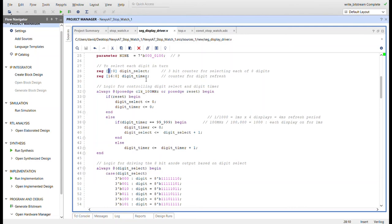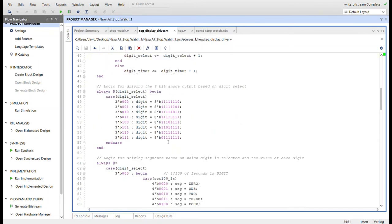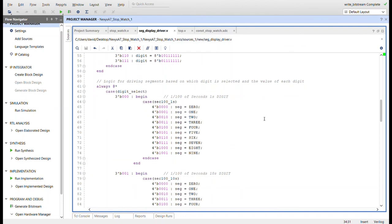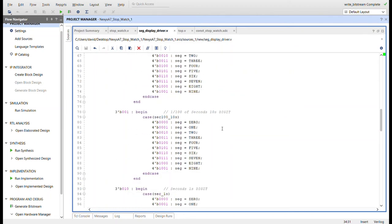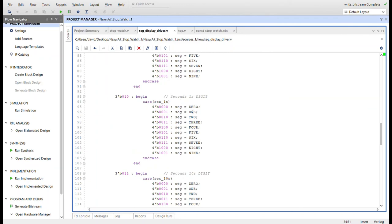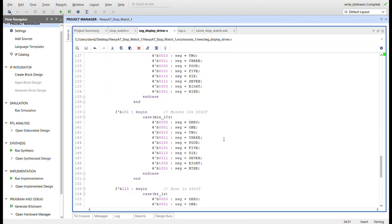This area down here for digit select, based on each of the values, we will turn on a different anode just like we did before with the four, but now I have double that. The case down here for the segments is the same. I just have double the digits now. This is the one one hundredths of the seconds ones, that's tens, seconds one, seconds tens, minutes ones, minutes tens, hours ones and hours tens. Same logic for everything there.